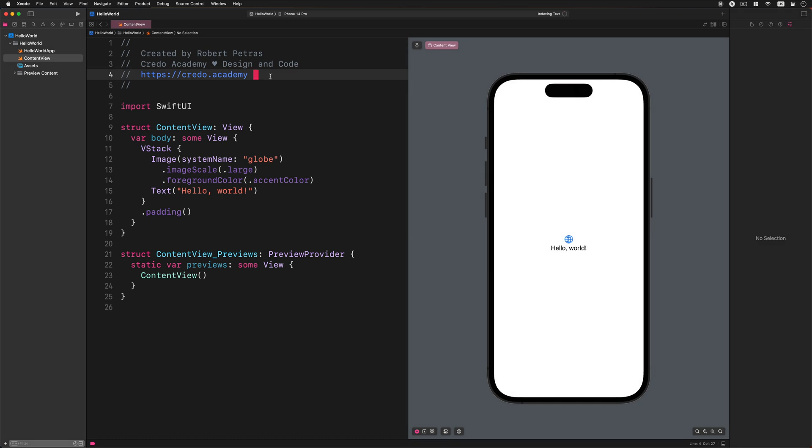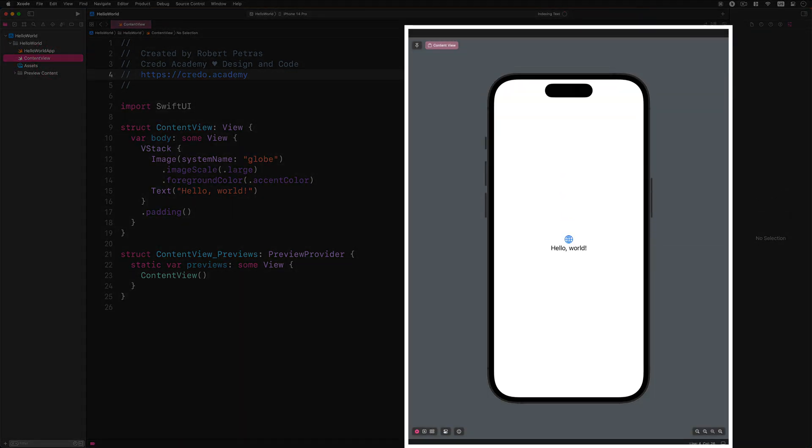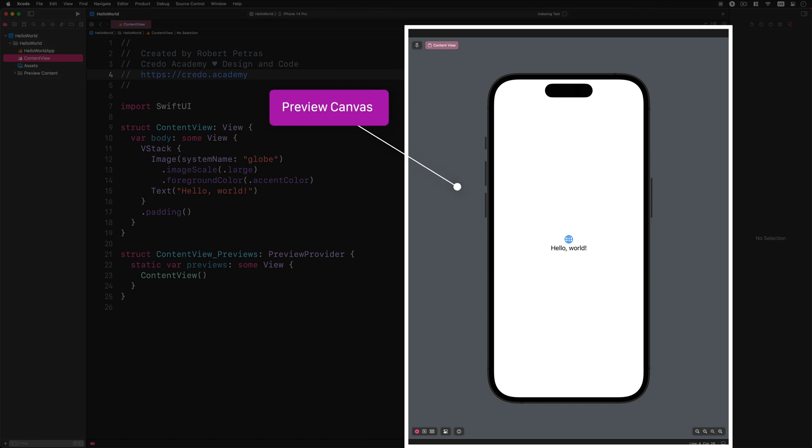For example, if we select the ContentView Swift file, then Xcode automatically resizes the code editor and displays an extra pane right next to it. This extra pane is the preview pane for the ContentView file.